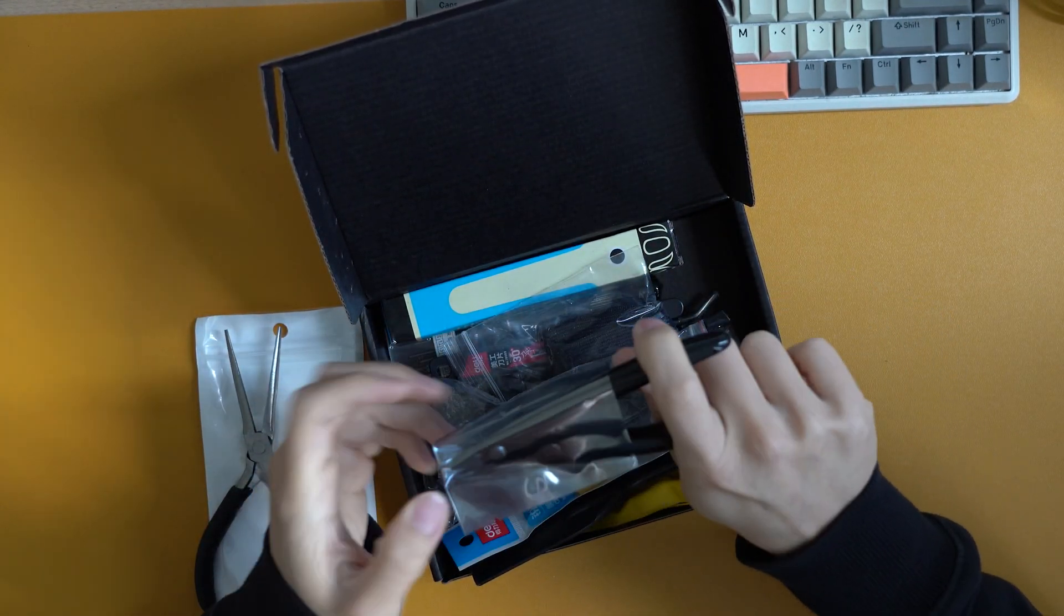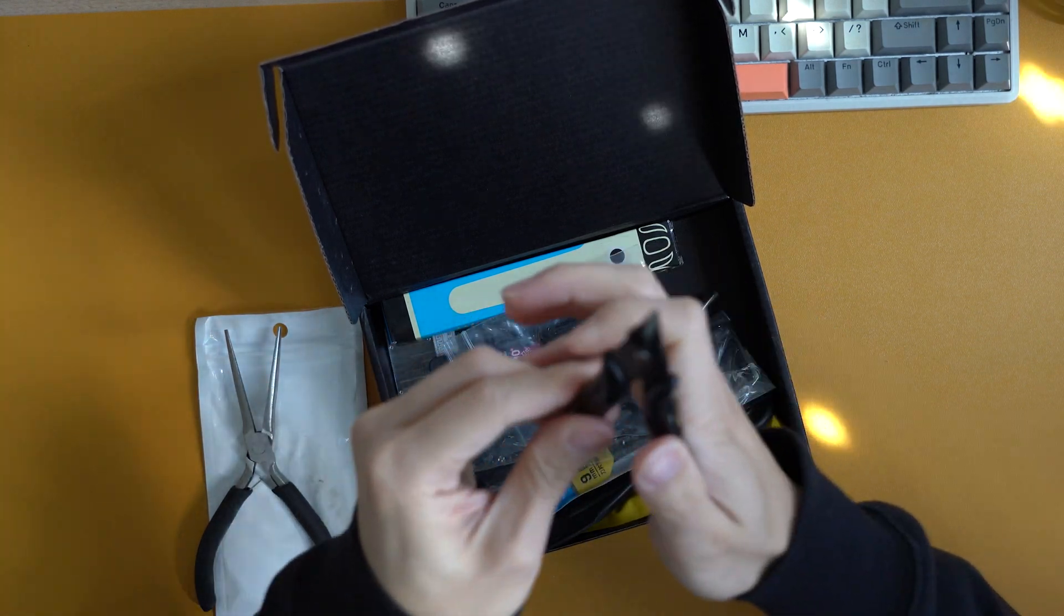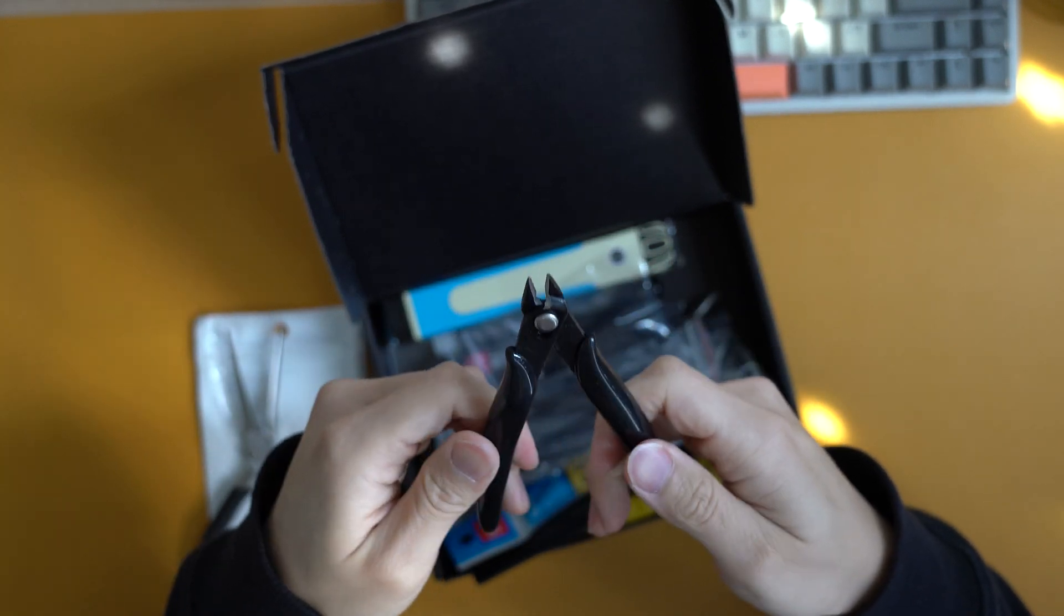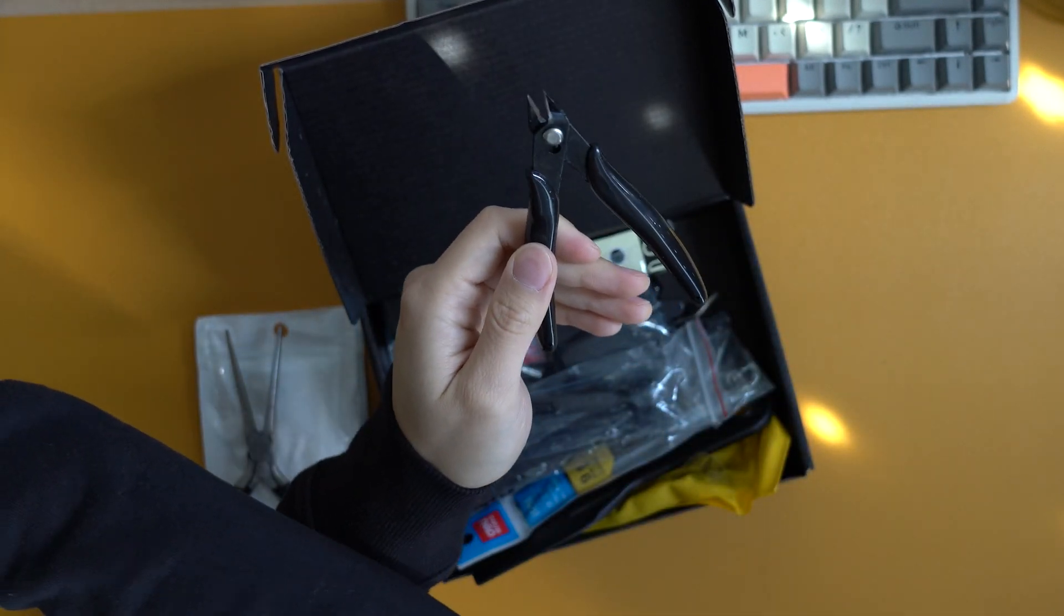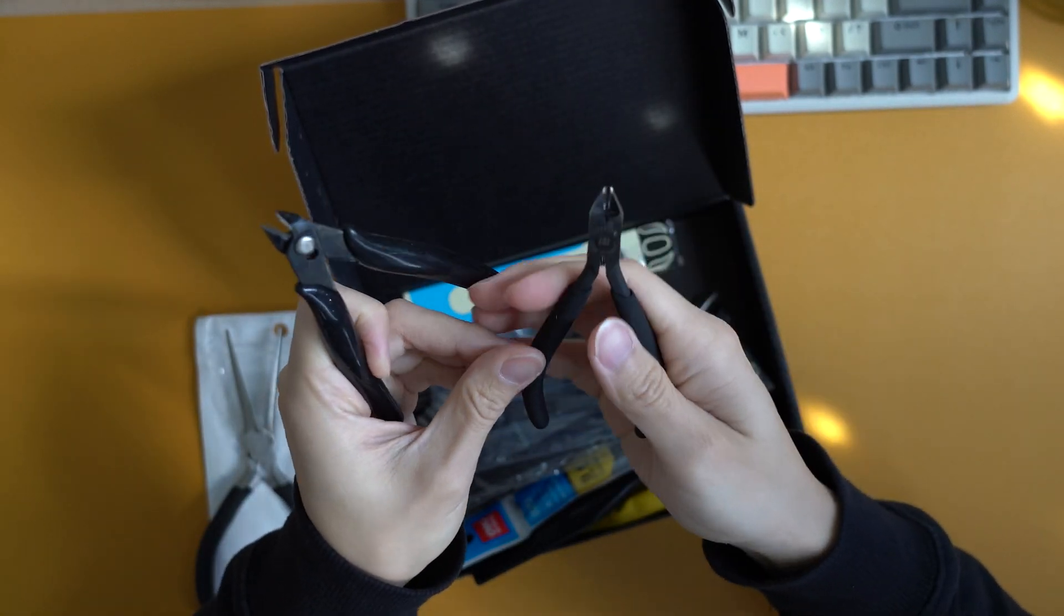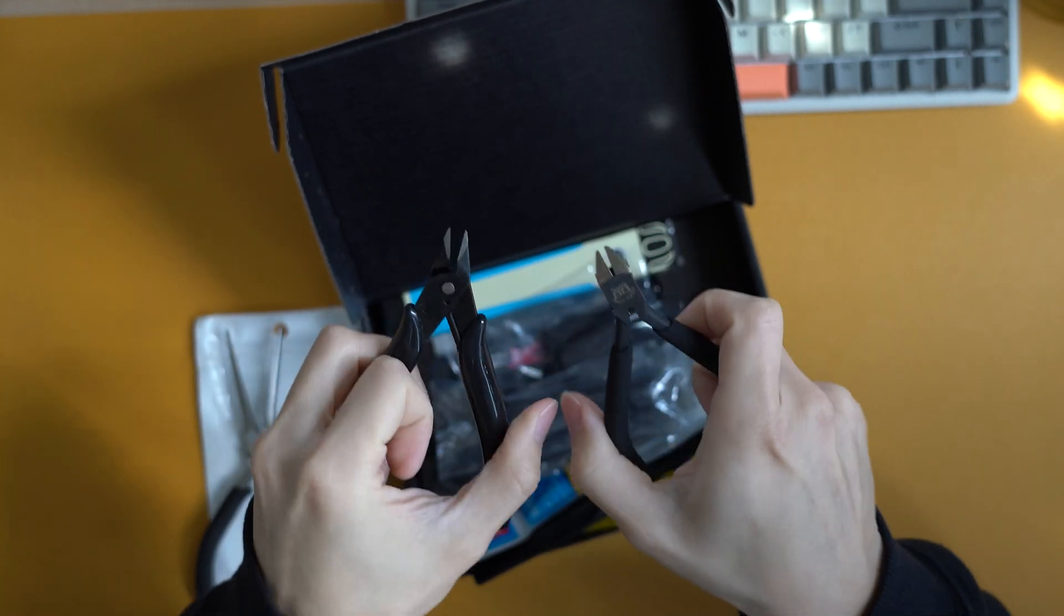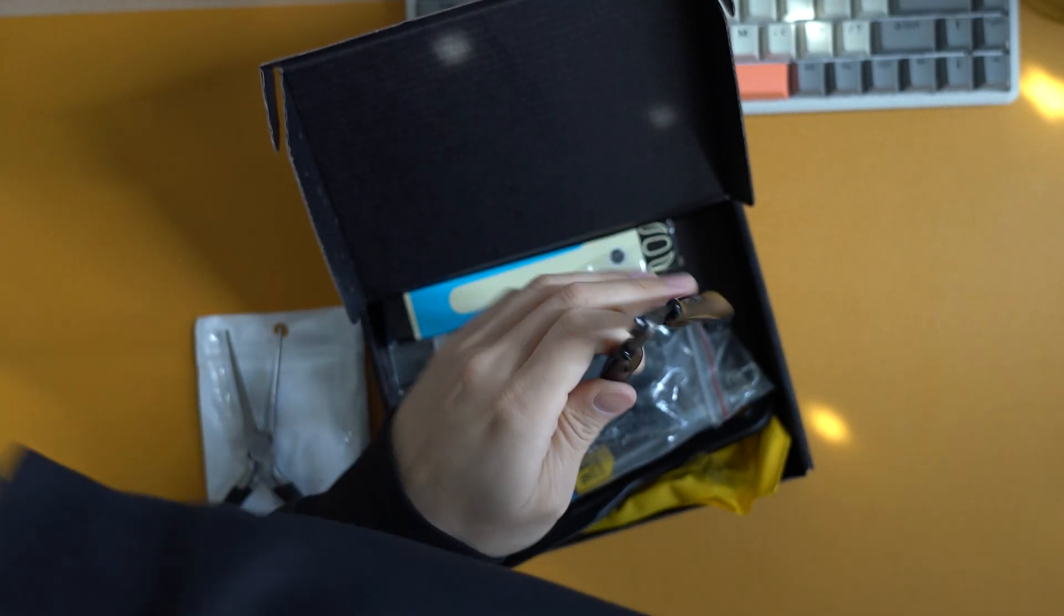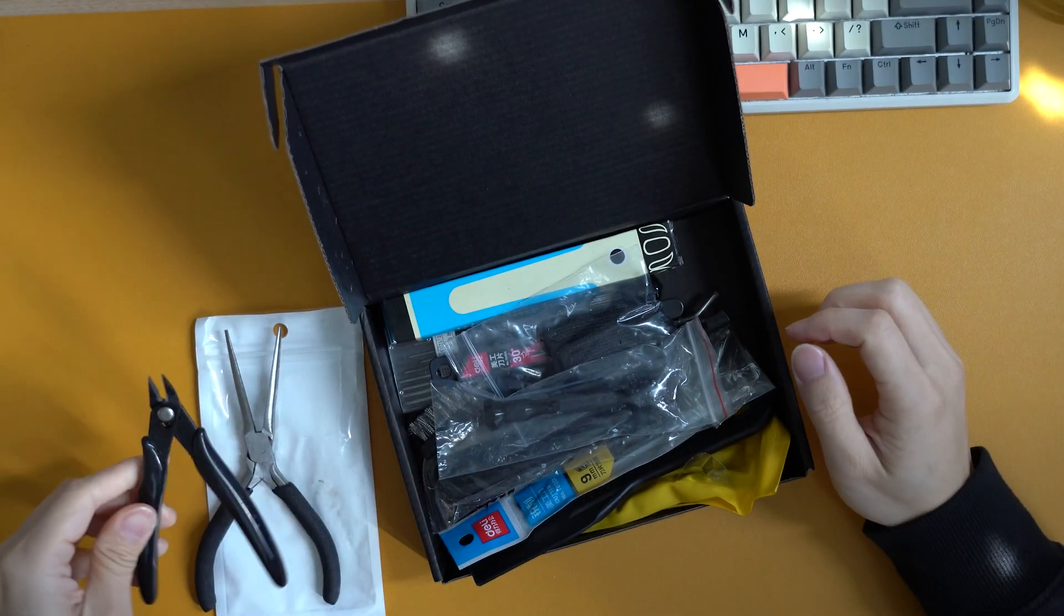Next up, we have a wire cutter. Looks cheaply made, but I think it's going to get the job done. Just in comparison, this is a $30 Gundam cutter that I got, made in Japan, and you can definitely tell the quality difference between the two pairs. But this comes included in the $15 kit, so I'm not complaining.